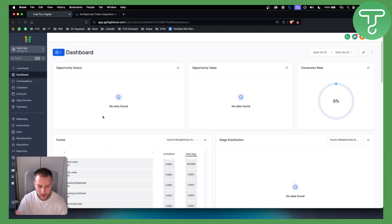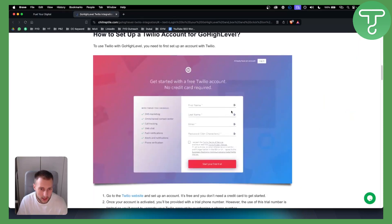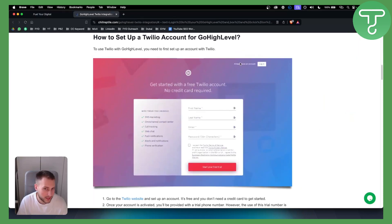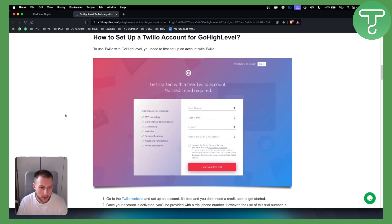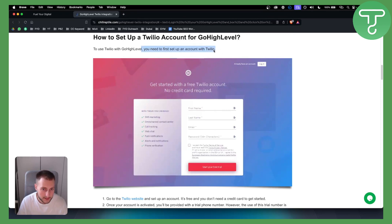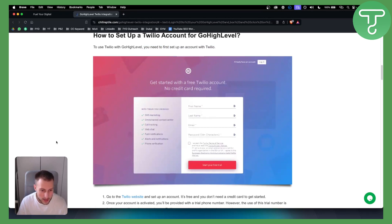So how can you connect a Twilio number to Go High Level? First of all, what you need to do is get started with a free Twilio account. You will need to log in and sign up to Twilio. This is a separate platform from Go High Level, so you need to do this on Twilio. Just type Twilio into Google — this is the first step, creating an account with Twilio.